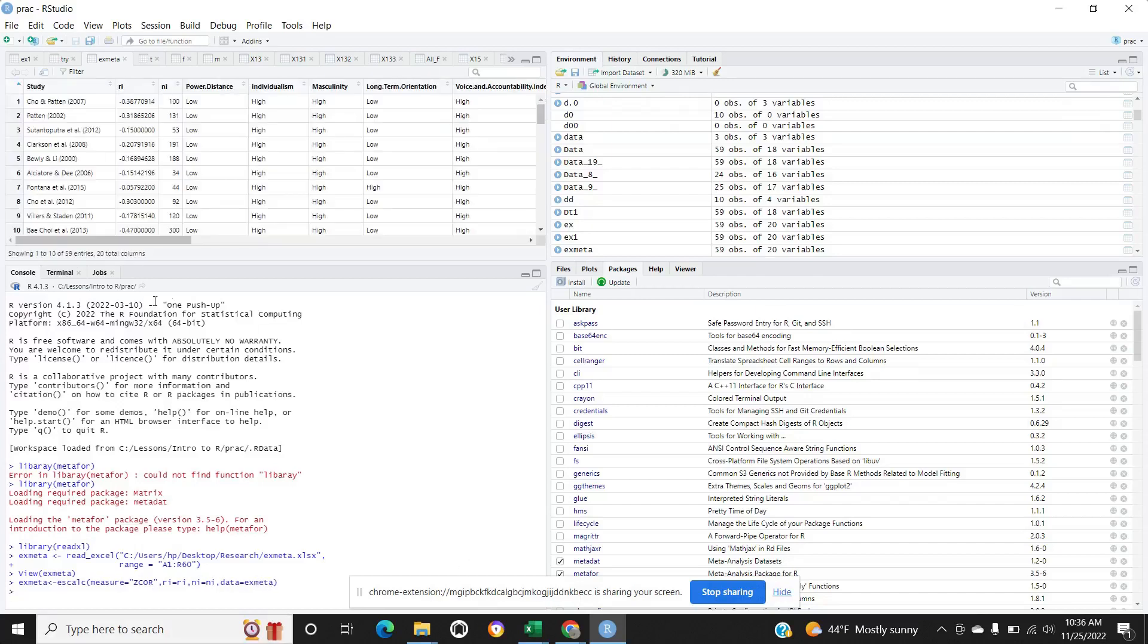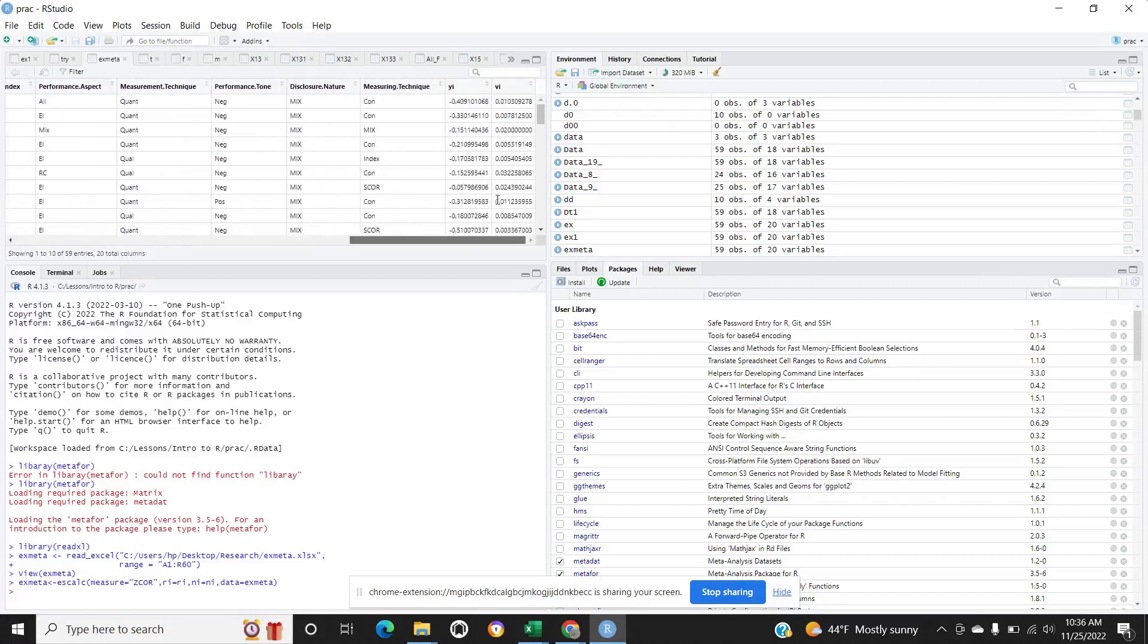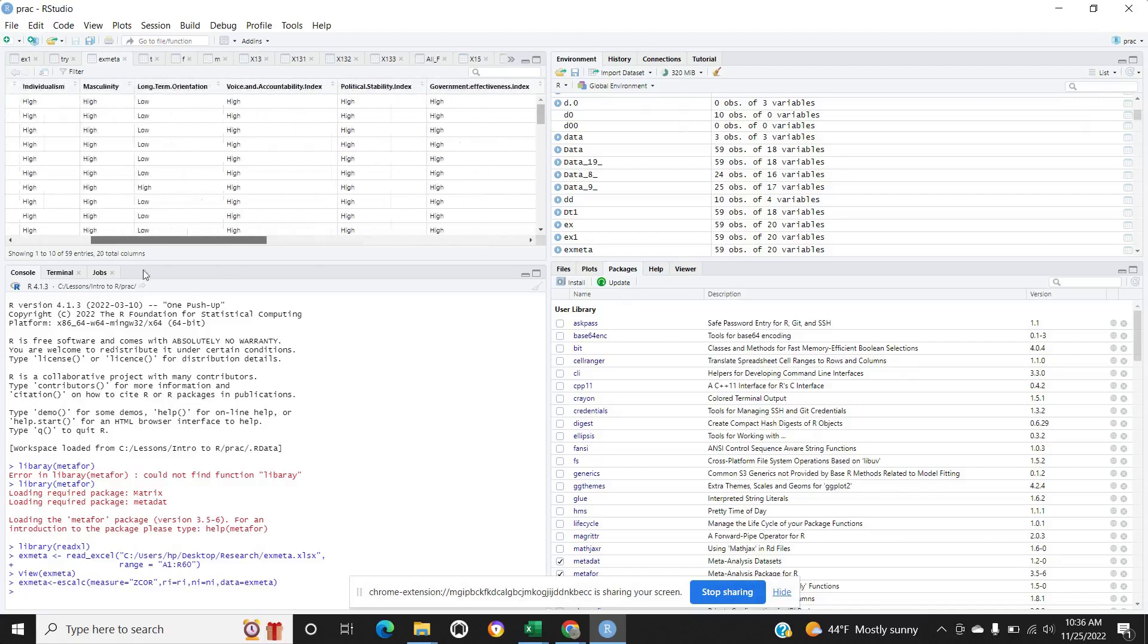Better. In the file, two new columns have been created: yi and vi. Now we can do the meta-analysis.